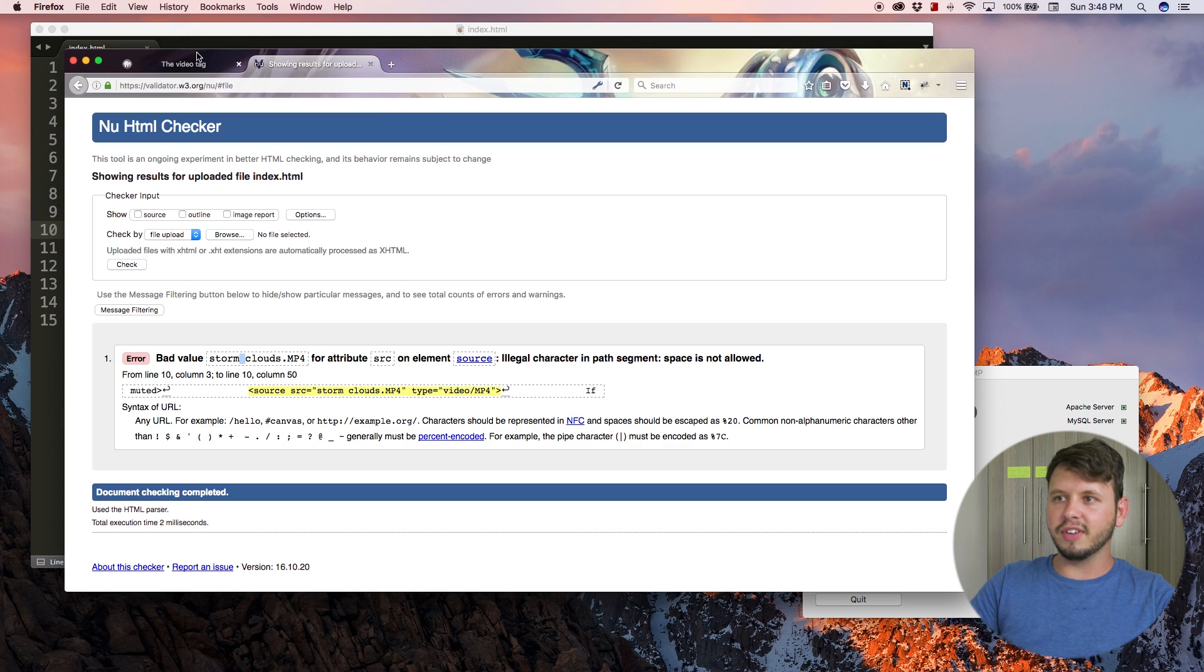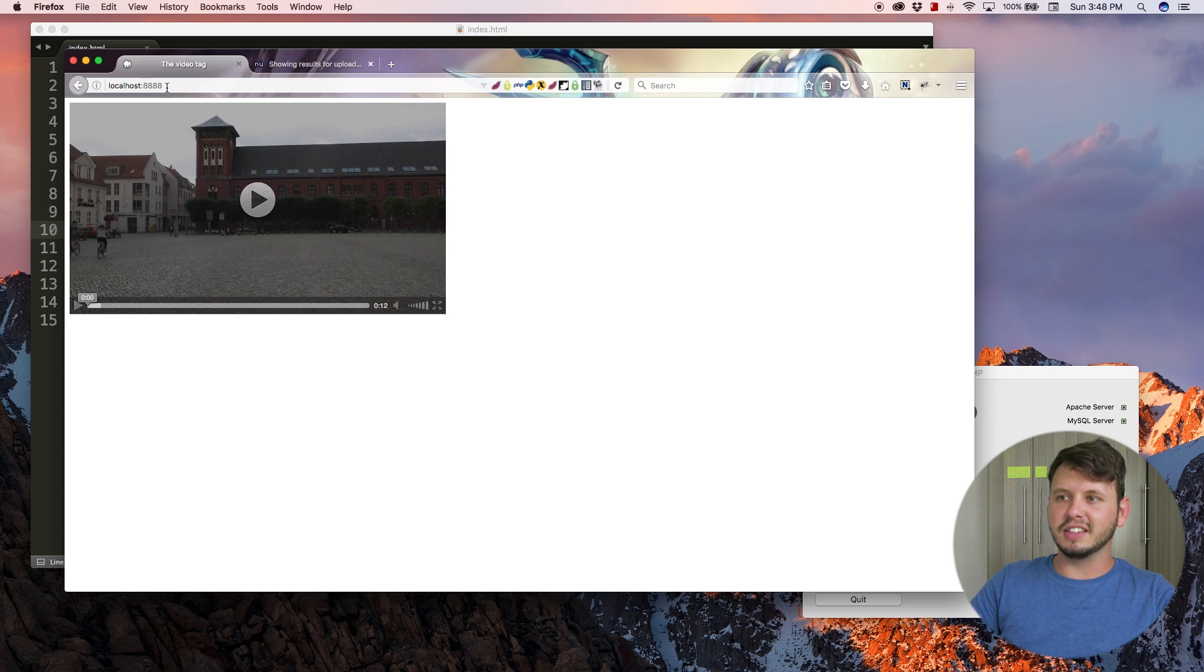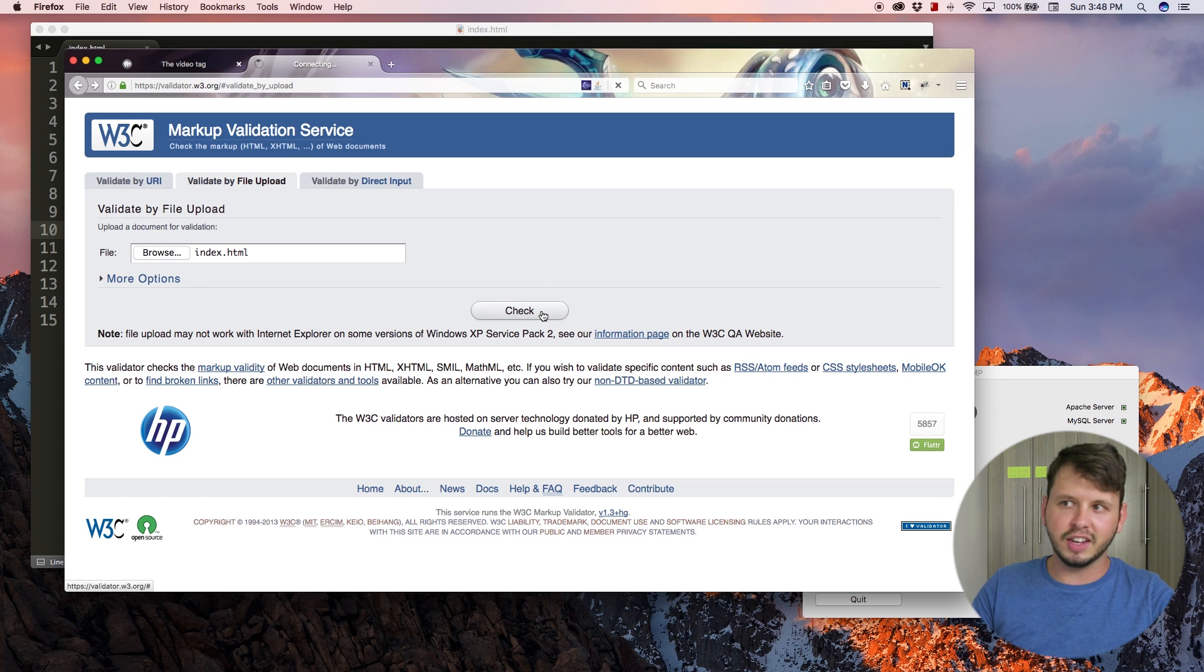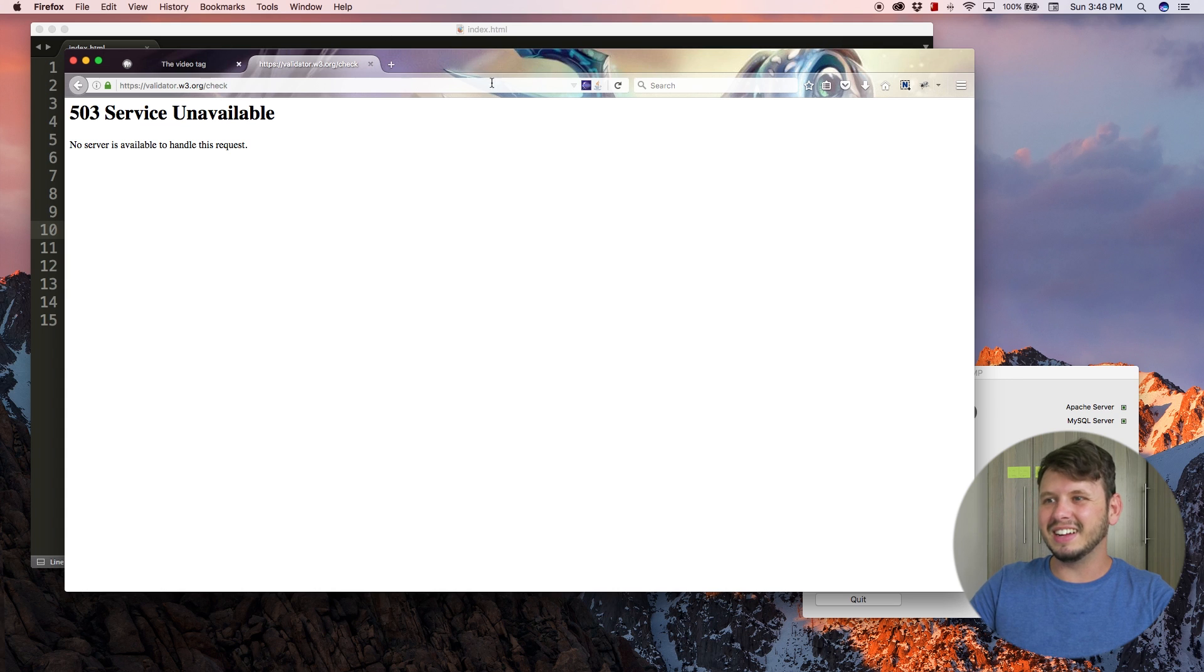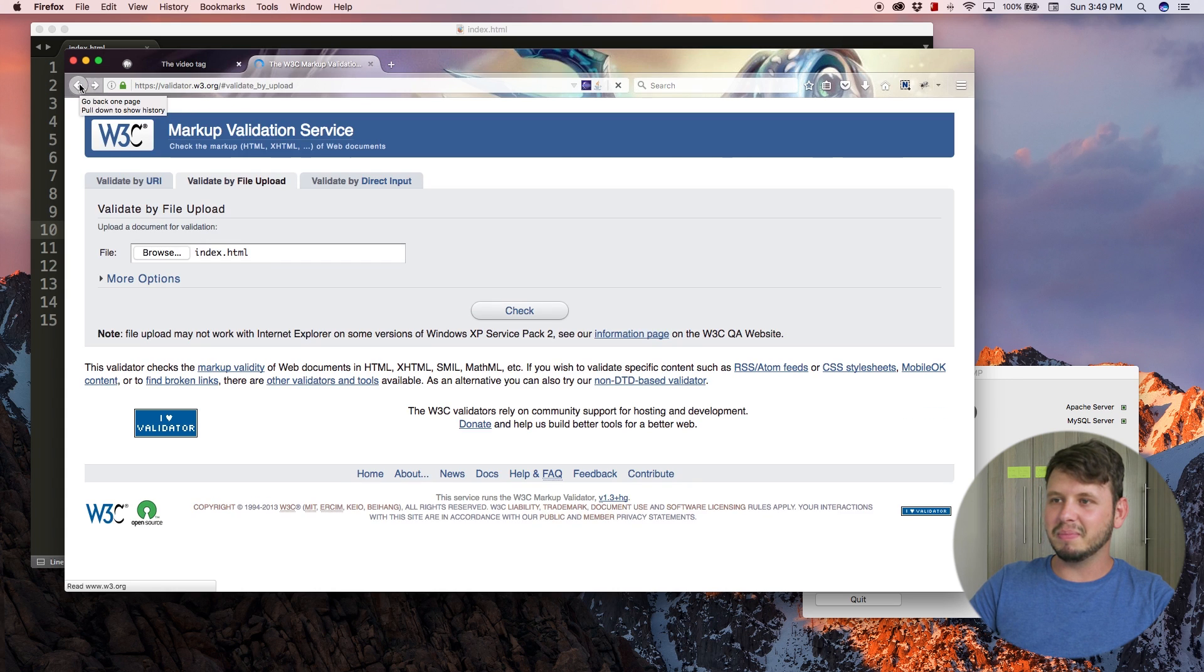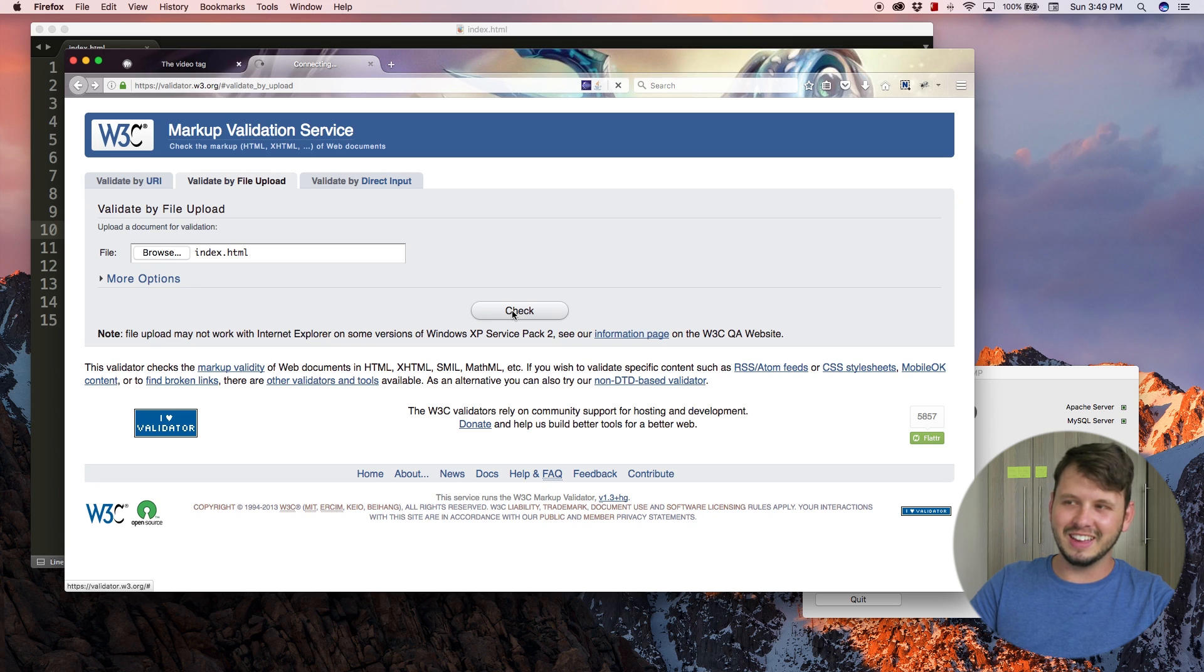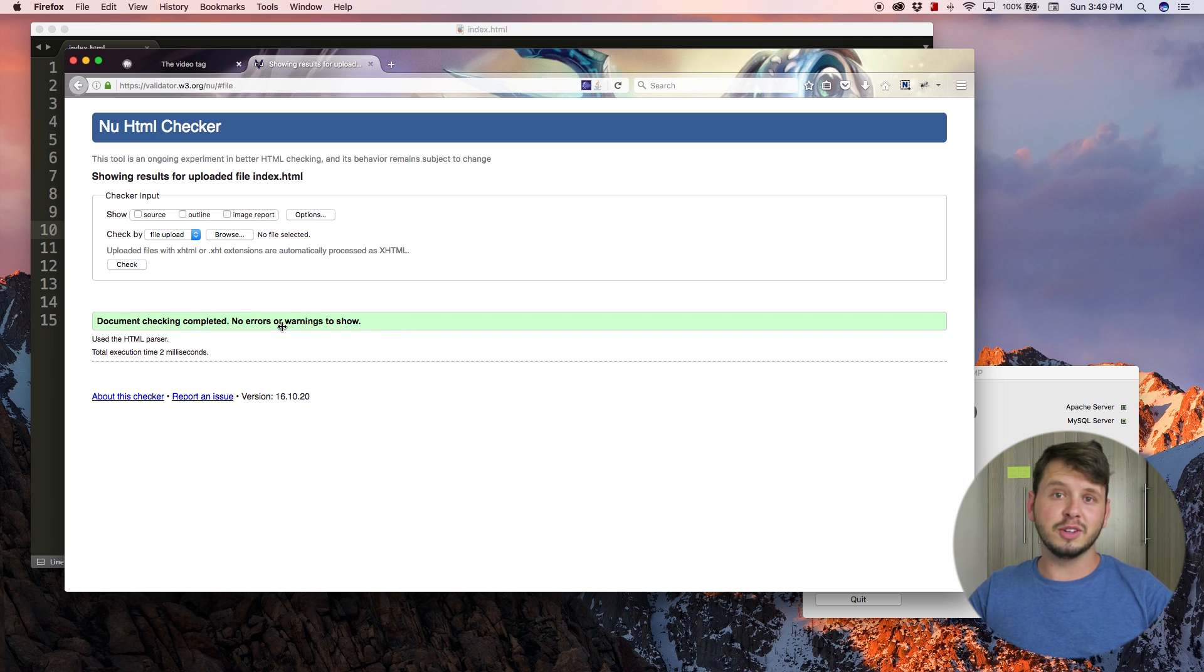Let me go ahead and correct that and save this. Now if I jump back over to the browser and I refresh, you can see that the video is showing up again. If I test this in a validator, I should not have any errors. Document checking completed, no errors to show, awesome.